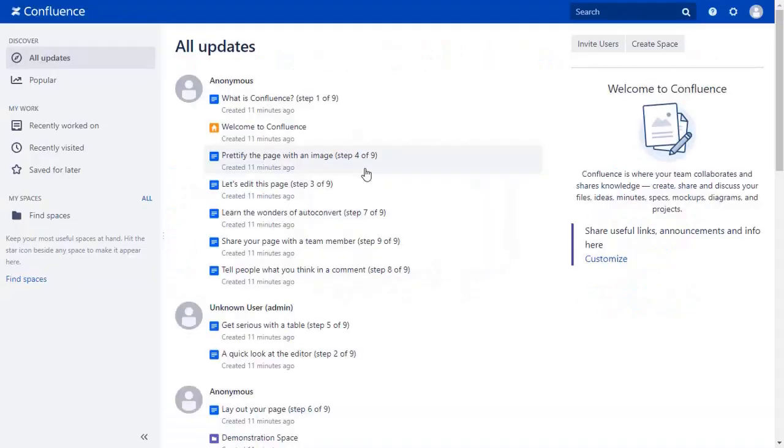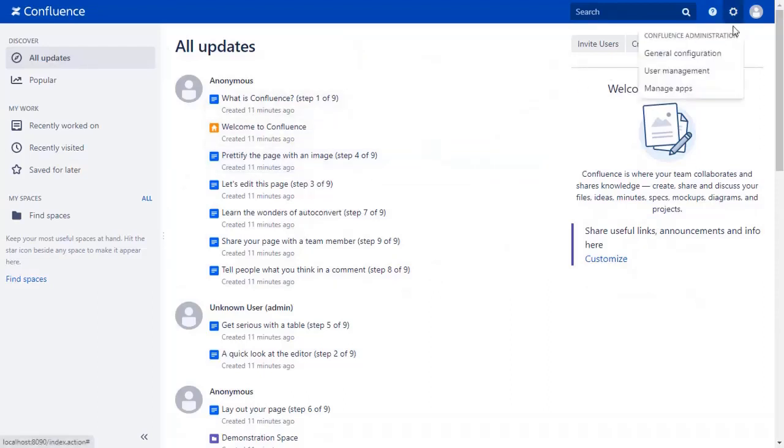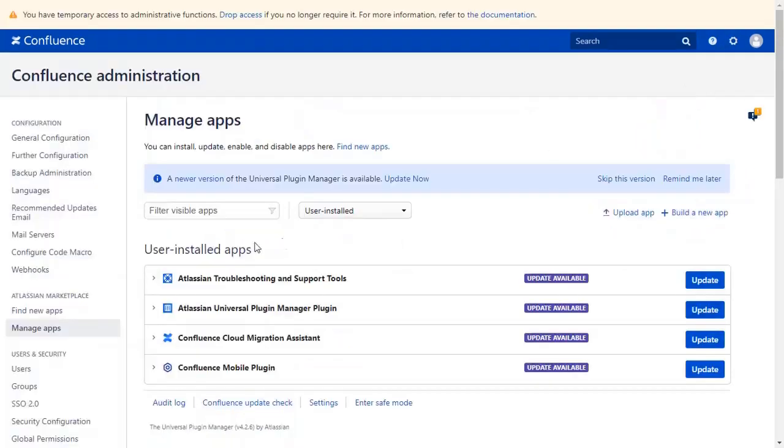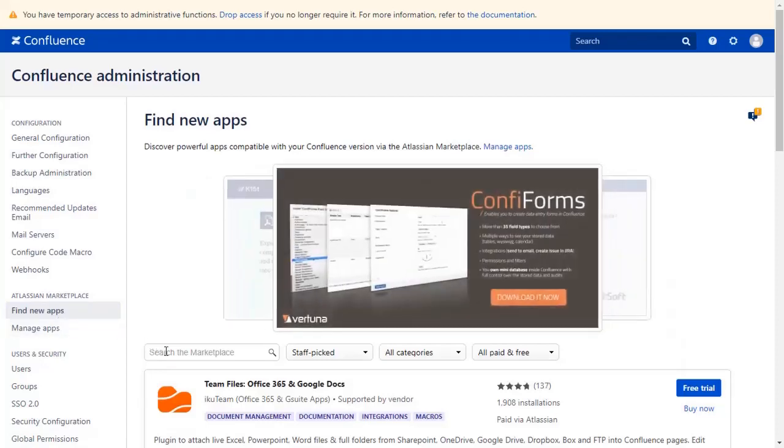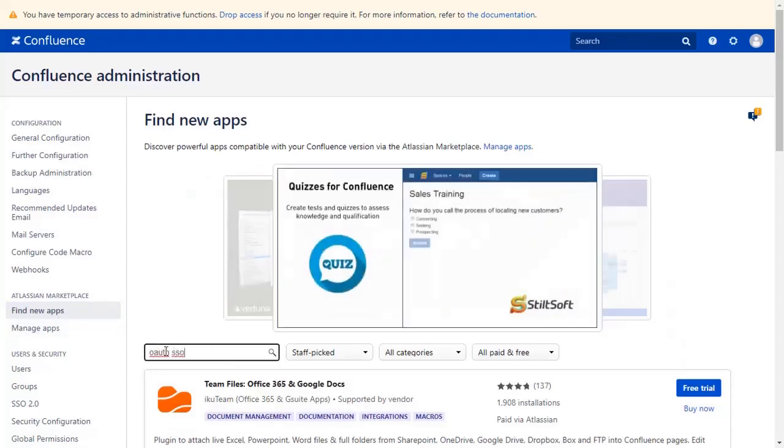Go to the Confluence dashboard and click on the setting icon on the top right corner, and select Manage Apps option. Then click on Find New Apps. You can search here for add-in in Atlassian Marketplace. Go to the Search tab and search OAuth SSO and press Enter.